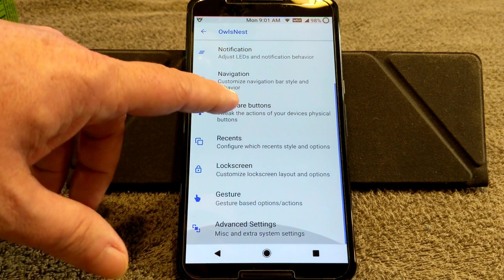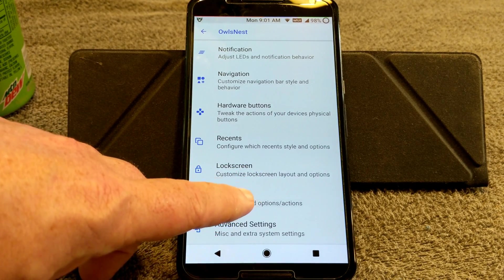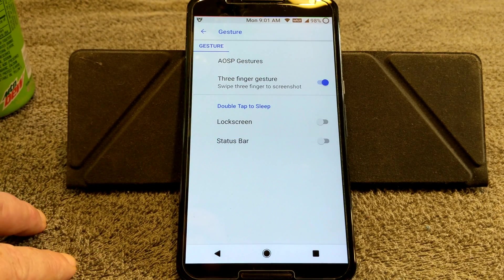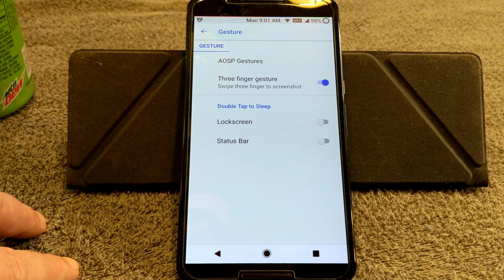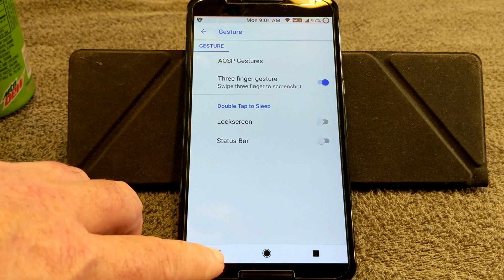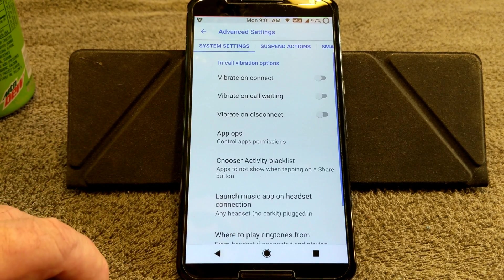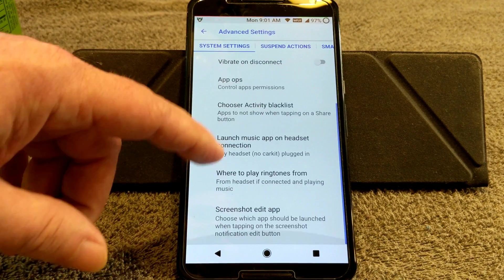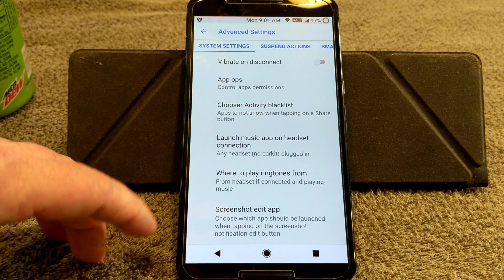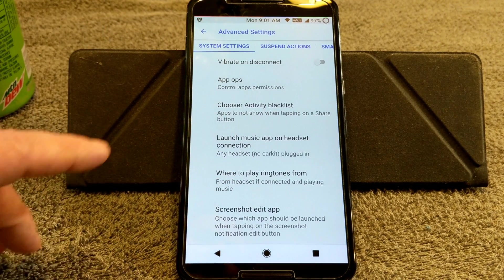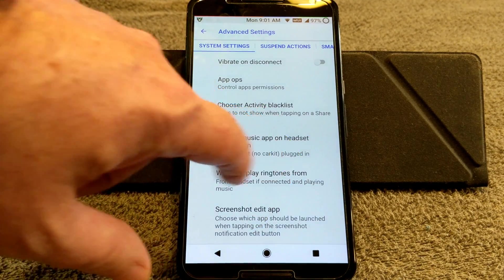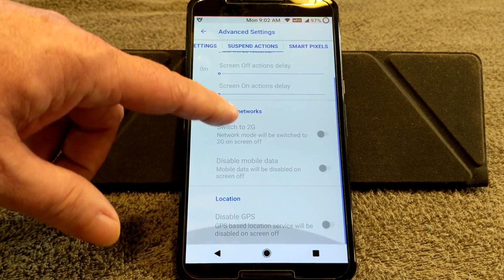Gestures is up next — AOSP-type gestures. The three-finger gesture swipe lets you take a screenshot, which is really cool. Underneath that are your Status Bar Gestures. Advanced Settings has your vibration settings for calls and other options — chooser activity blacklist, music app, where to play ringtones from, and your screenshot edit app. There are also Suspend Actions if you want to mess with those.